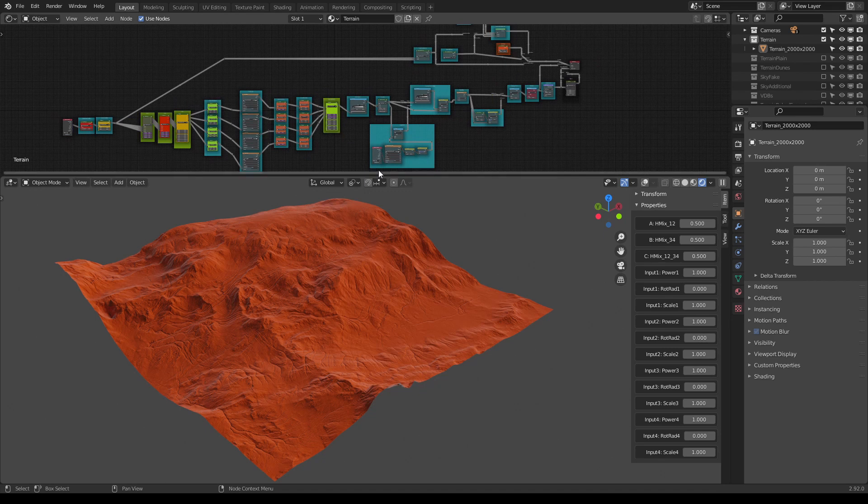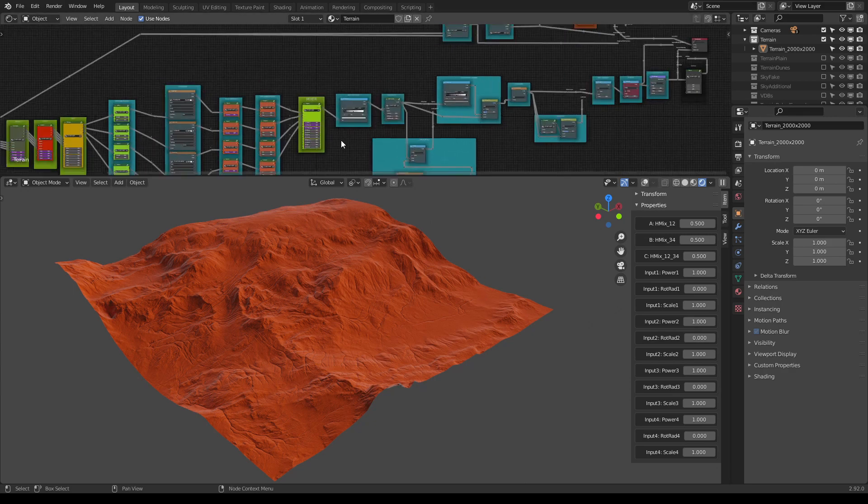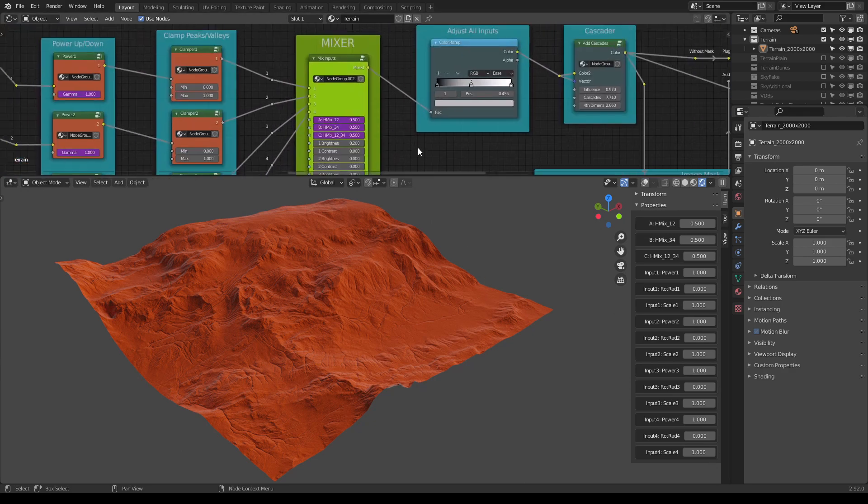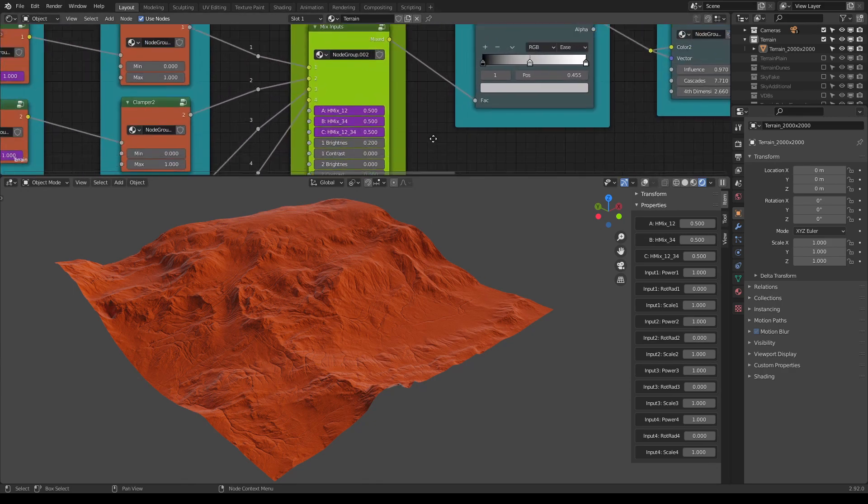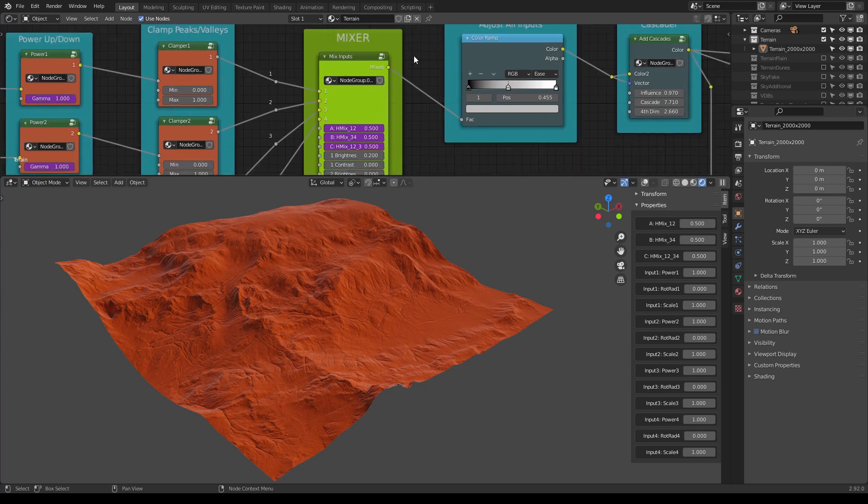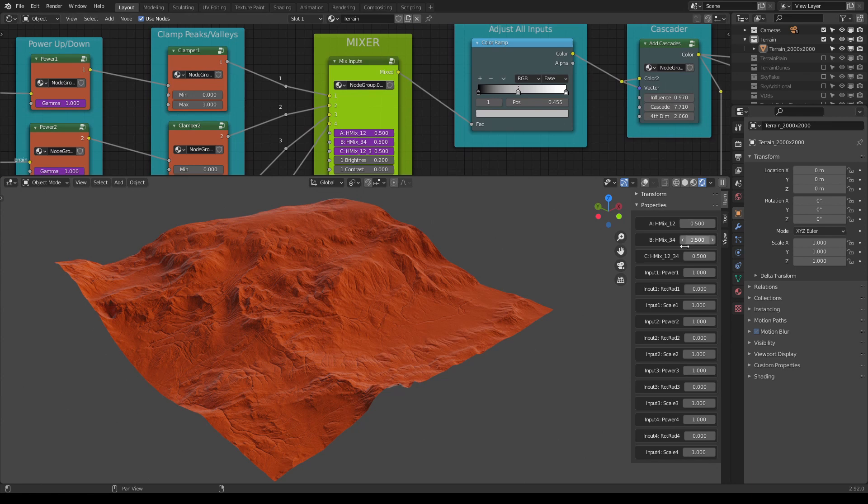And now we have moved all the major controls to the properties menu that you can see here. So to explain how it works first, let me show you what values are being imported to this properties menu.